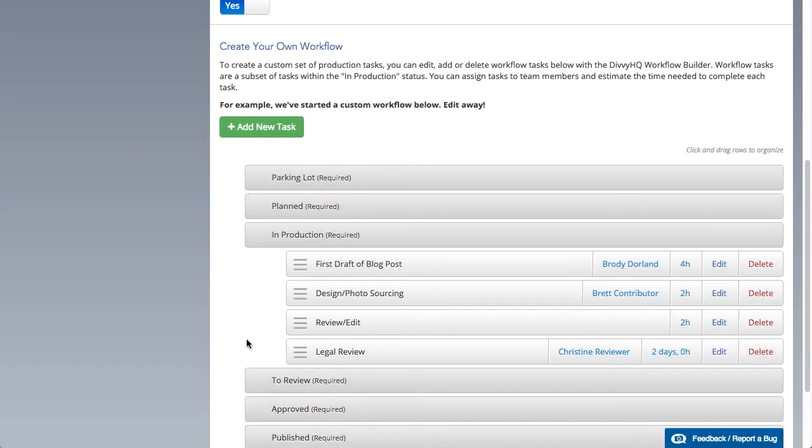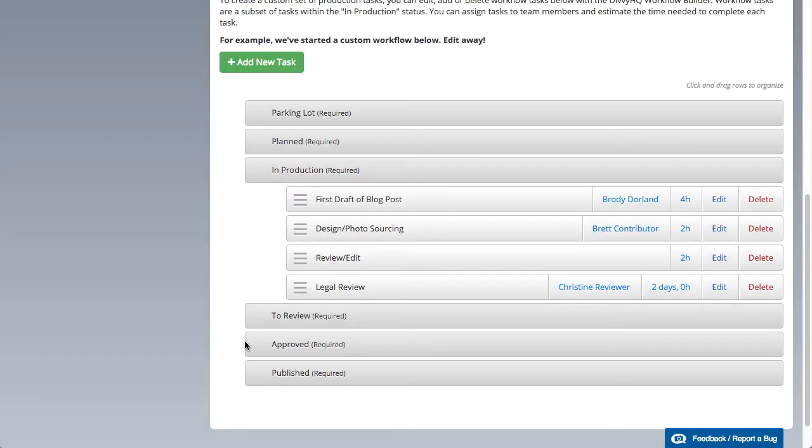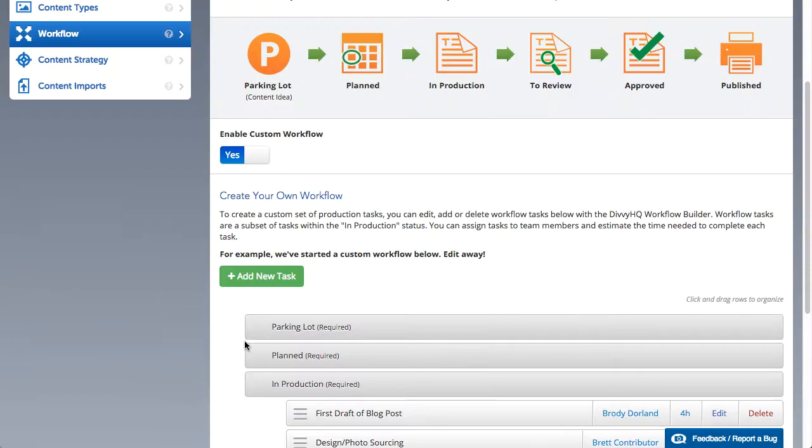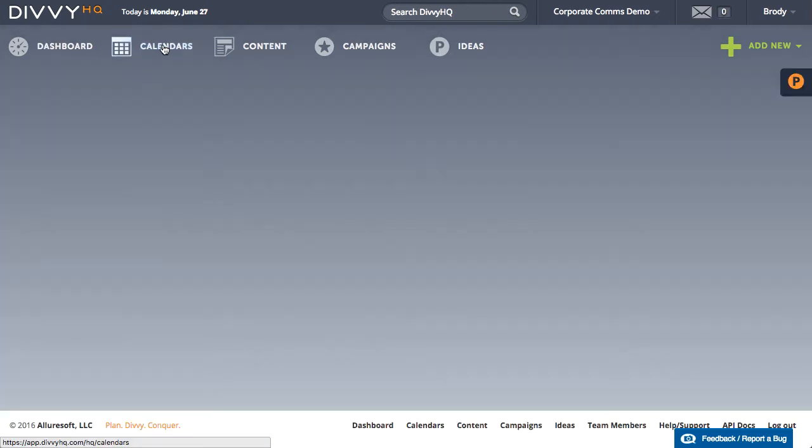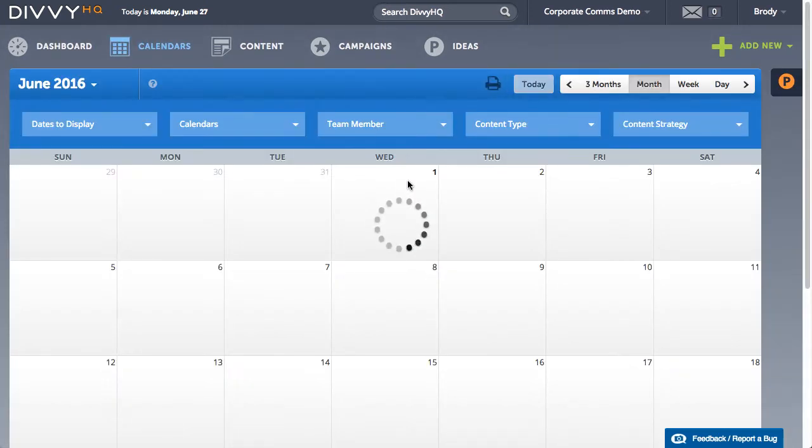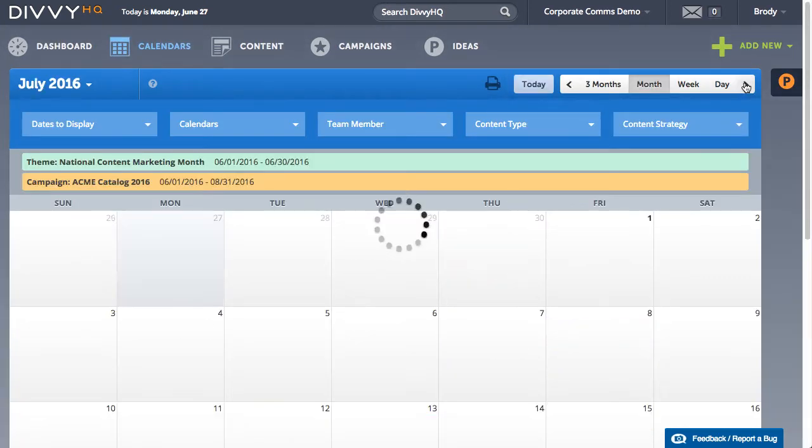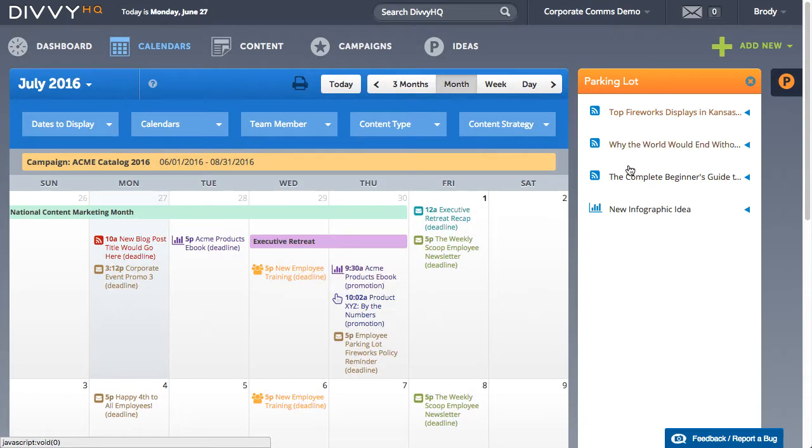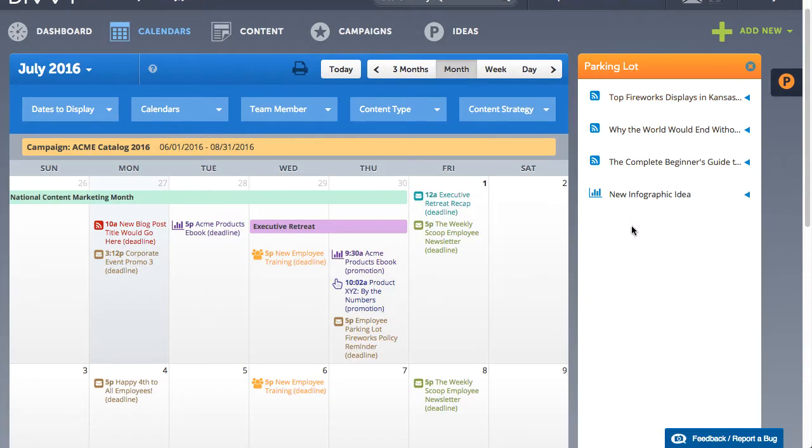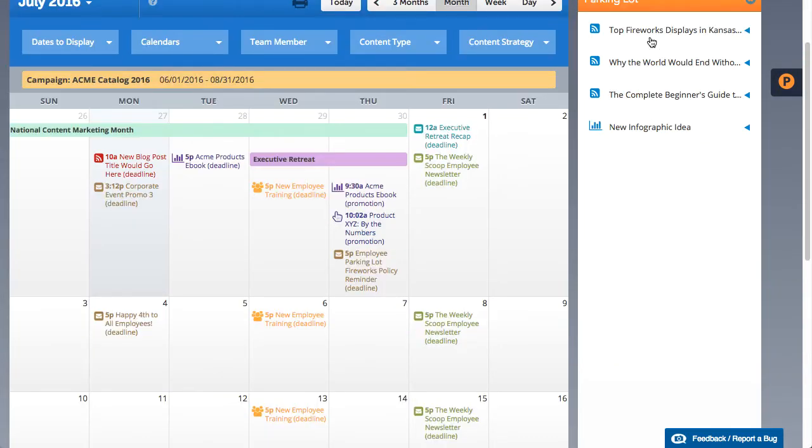But this is just the beginning. From my calendar I can review recent blog post ideas that have been added to our parking lot. Adding one of these ideas to my editorial calendar is a simple drag-and-drop.